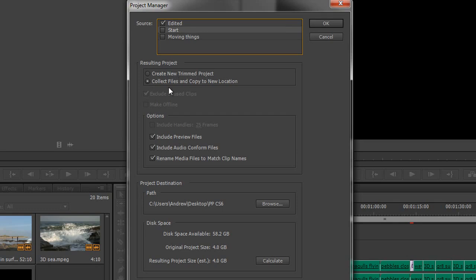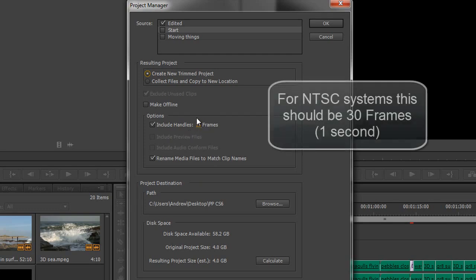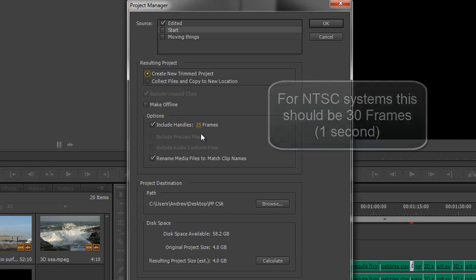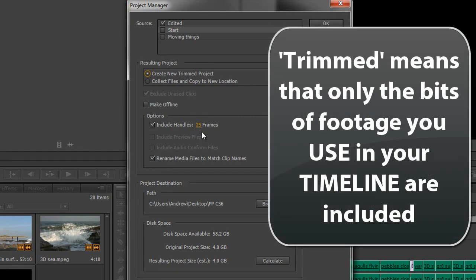Now if I choose Create New Trimmed Project, you'll see it includes handles, 25 frames. So each piece of media that it copies across, it's going to include an extra 25 frames before and after if they're there, so that we've got room for transition or wiggle room in case I need to edit it just a little bit later on.